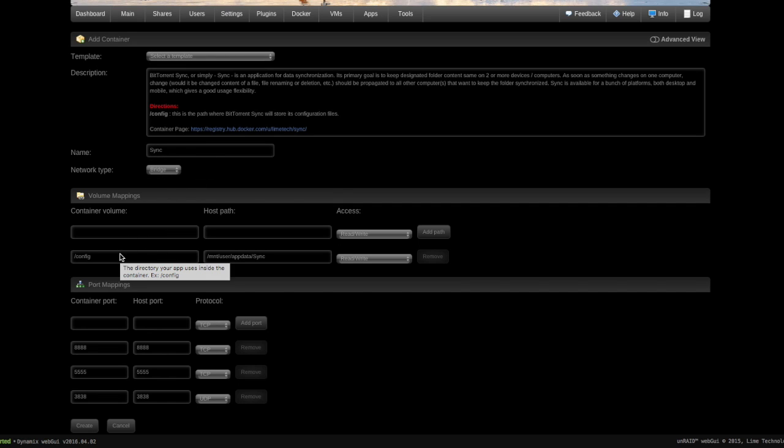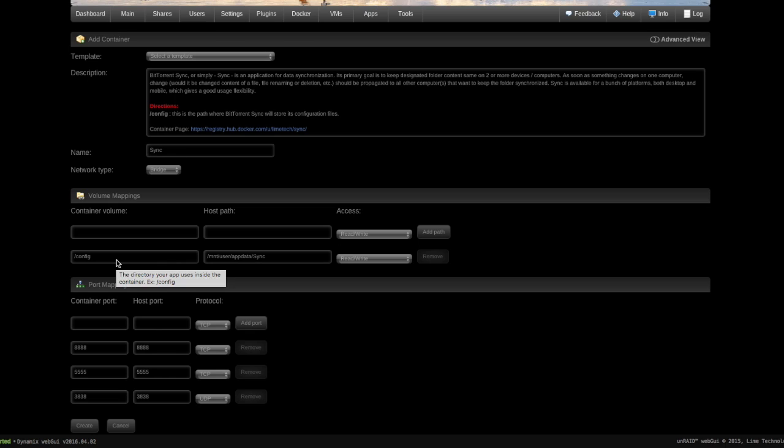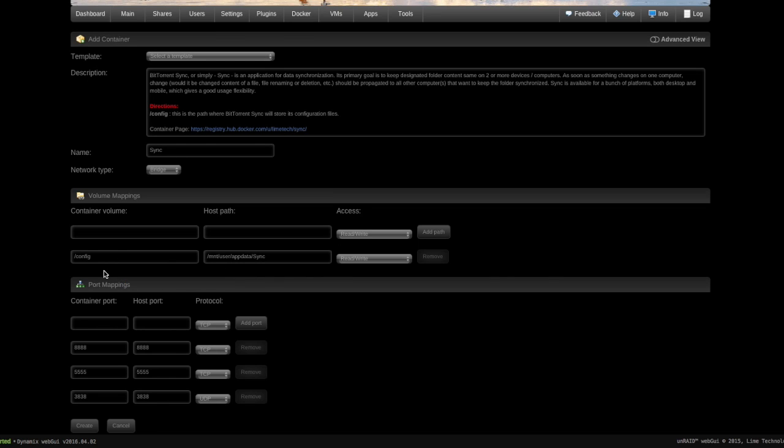Container Volume: remember what I said about how these are basically self-contained systems, sort of like virtual machines? Well, inside each of these containers, these Docker containers, they have a file system that holds files. Now in this case here there's a folder that's there called config, which holds all the configuration information about this particular Docker, our BitTorrent Sync Docker. Now if it's just inside the container you can't easily see it and you can't do any changes.